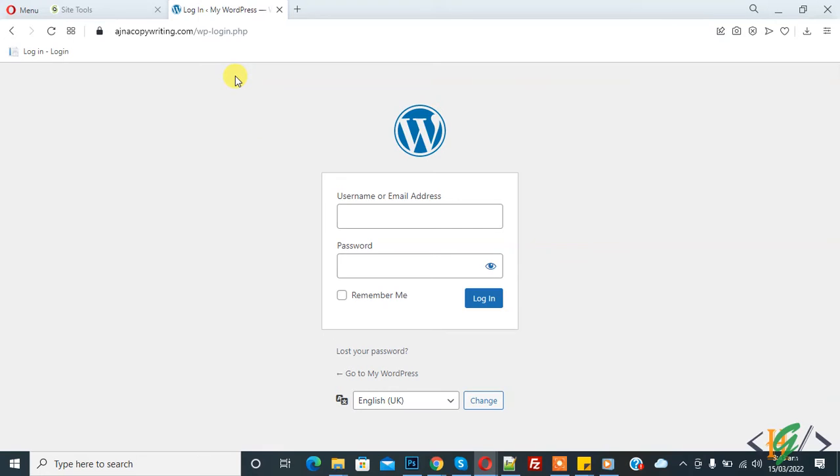Before starting work is my request, please subscribe my channel, thank you. Now back to our work. So I accidentally got blocked by WordFence plugin to login in our website.